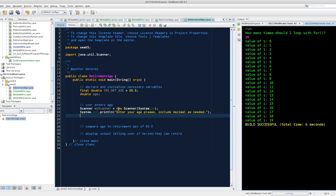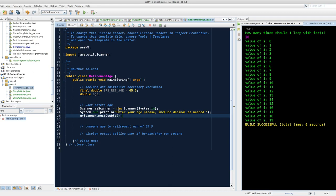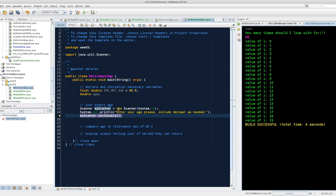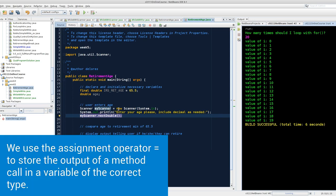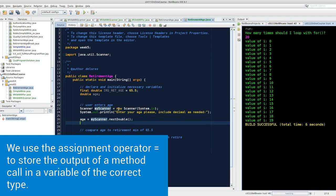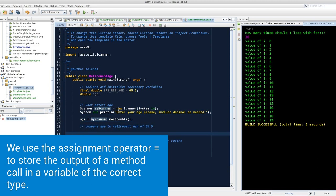Now I'm going to prompt the user. Enter your age, please. Include decimal as needed. Where am I going to put the scanner's output? I'm going to say age equals myScanner.nextDouble. This is the call to the scanner object. Go and get me the next double value that the user enters. When I say next, that means they're going to push the enter key, and I want you to give me whatever they typed before that enter key. I'm going to store it in age.